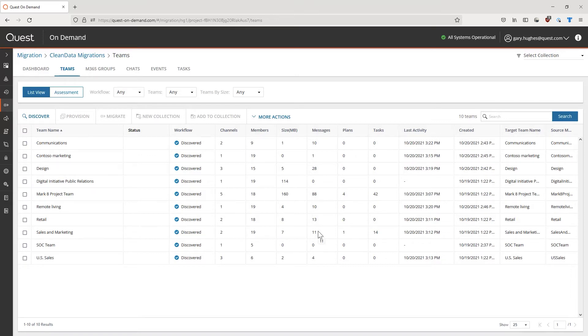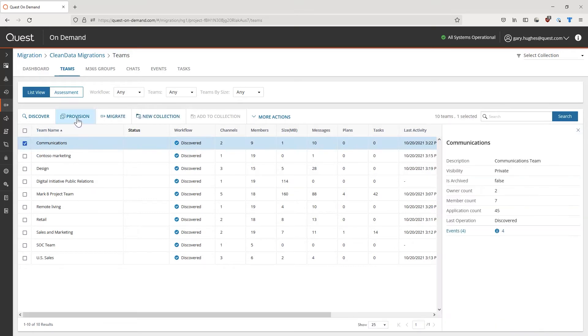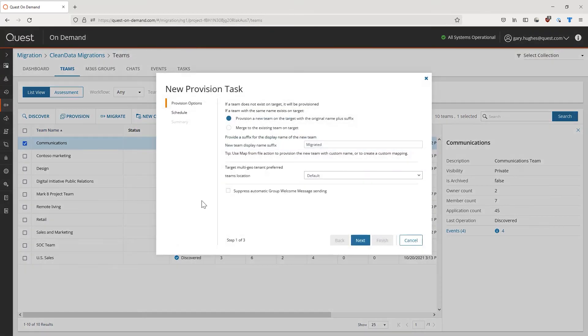Up next, we can select our to be migrated Teams with the checkboxes, and can provision these on the target tenants. This ensures that we have a target to migrate into.